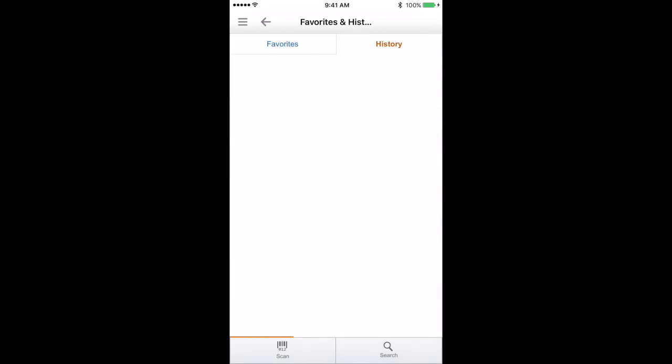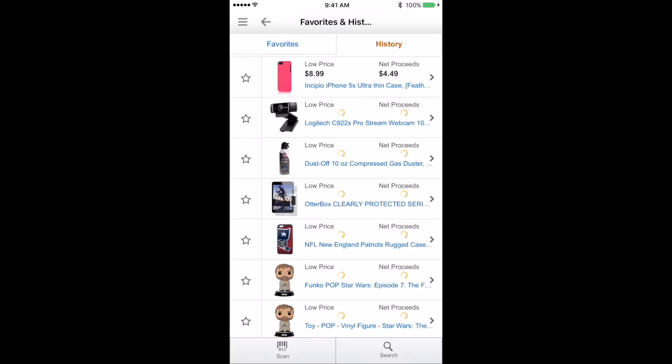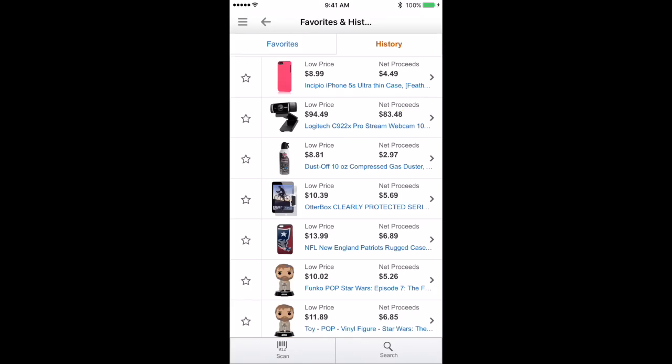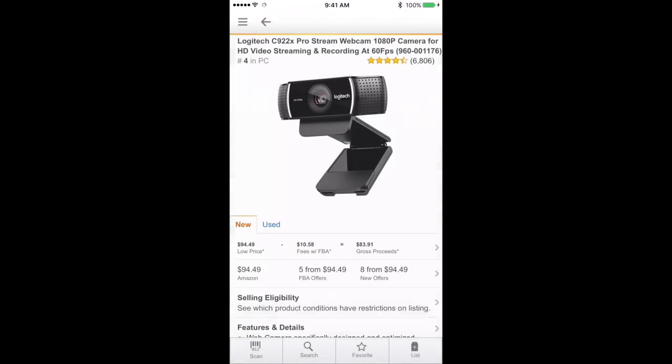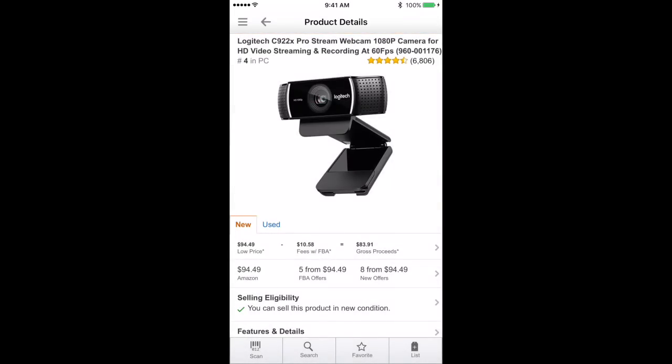So I'm going to go back to this webcam, for example. Now we are looking at a buy box price of $94.49. After fees, which are $10.58, I'm going to be left with $83.91 as my gross proceeds. And remember, like we talked about in the ROI versus profit video, gross means this is what we see before our shipping cost is taken out and before our buy cost is taken out.